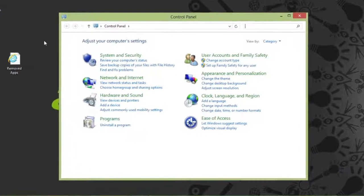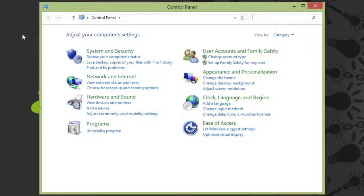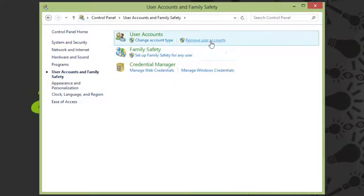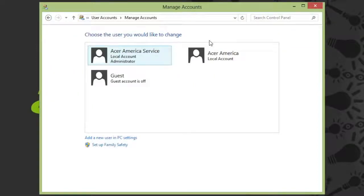When the Control Panel window comes up, click on User Accounts and Family Safety. Then, below User Accounts, click on Remove User Accounts.